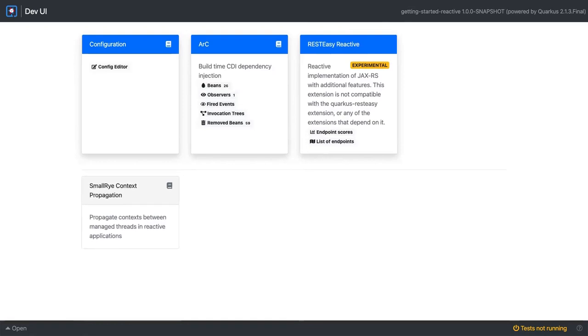When running in dev mode, the dev UI allows you to quickly visualize extensions in your project, access their documentation, or test out new capabilities on the fly.